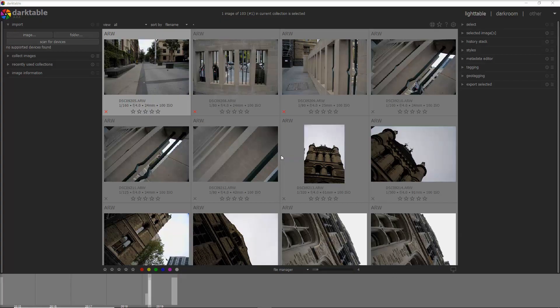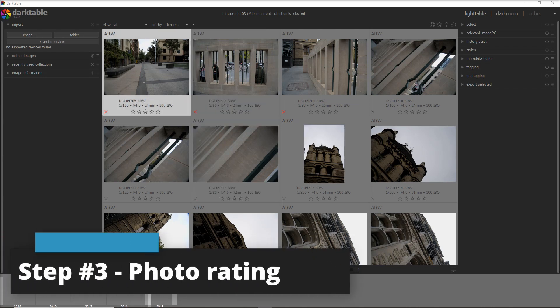I've reached the end of my reject phase. I don't usually delete rejected photos immediately, just in case I make mistakes — I only delete them once I've finished all the selection and processing of the photos. Now let's move to step number three.